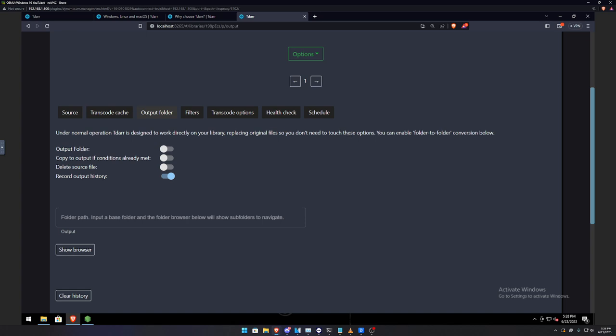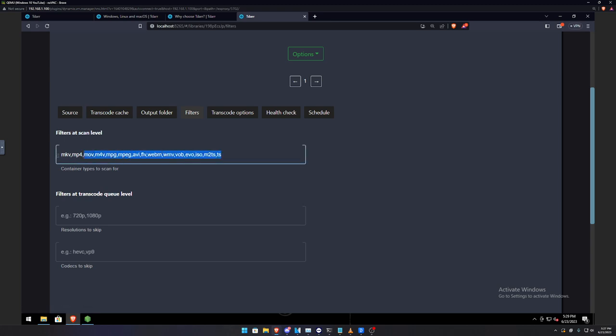Now, as for the output folder, this is completely optional. I leave it as is. So, under normal operations, TDAR is designed to work directly on your library, replacing original files so you don't have to touch these options. You can enable a folder, the folder conversion below. So, basically, in short words, it will just go ahead and it will convert that file. And it'll also keep the original file converted, but it'll also have a newly converted file. So, yeah, but for me, I don't touch this because once it's converted, I just want the original file to be deleted and just keep the new converted file.